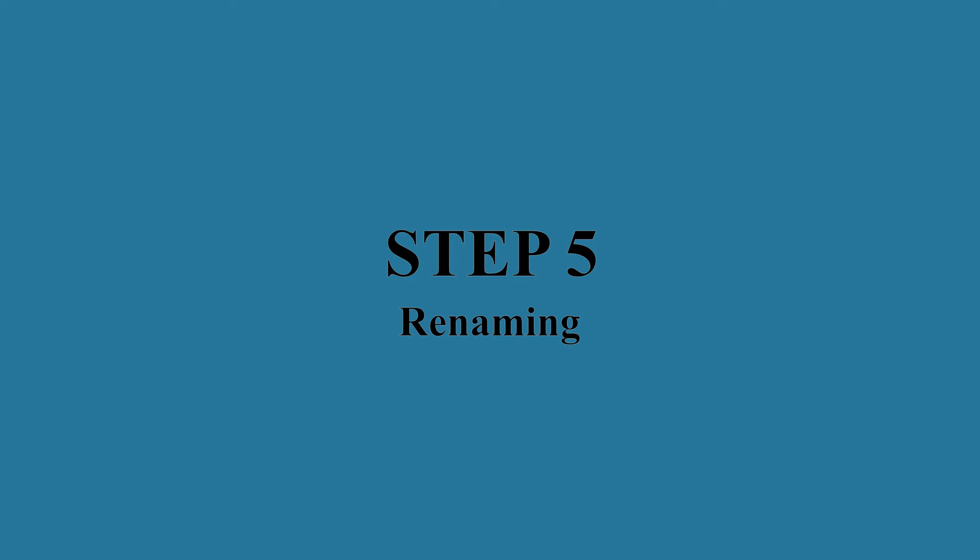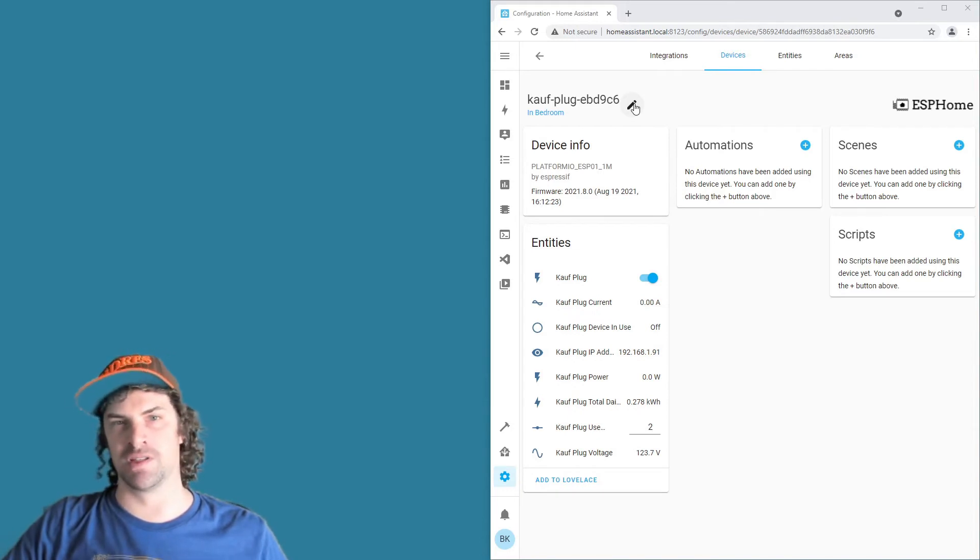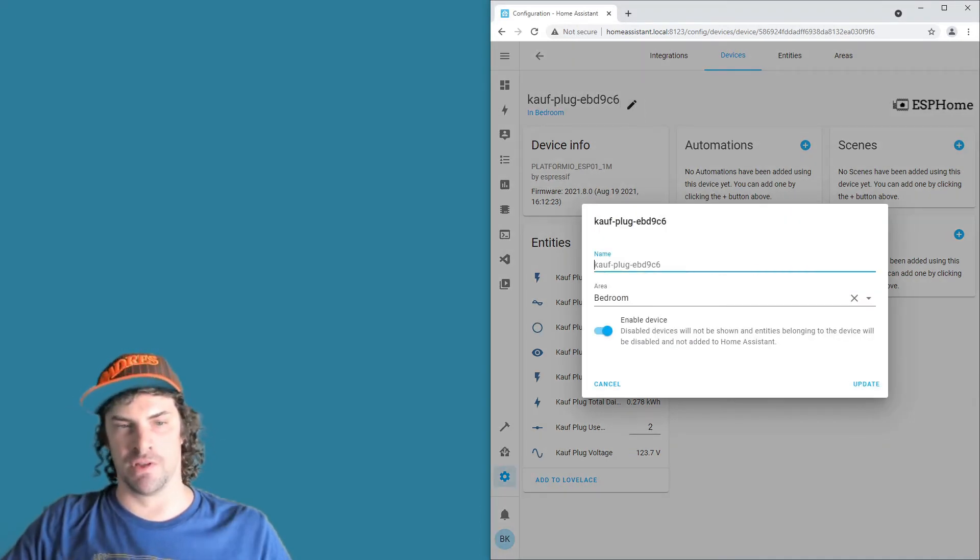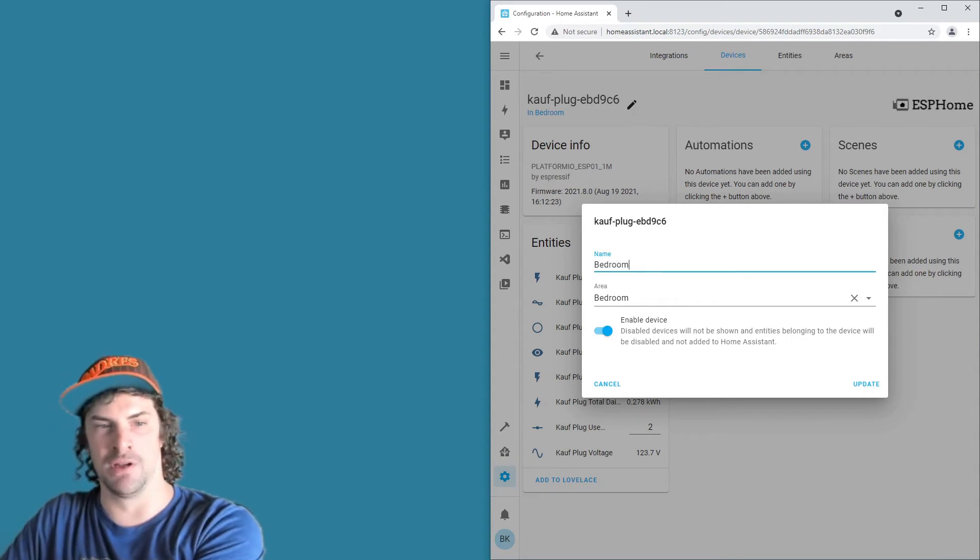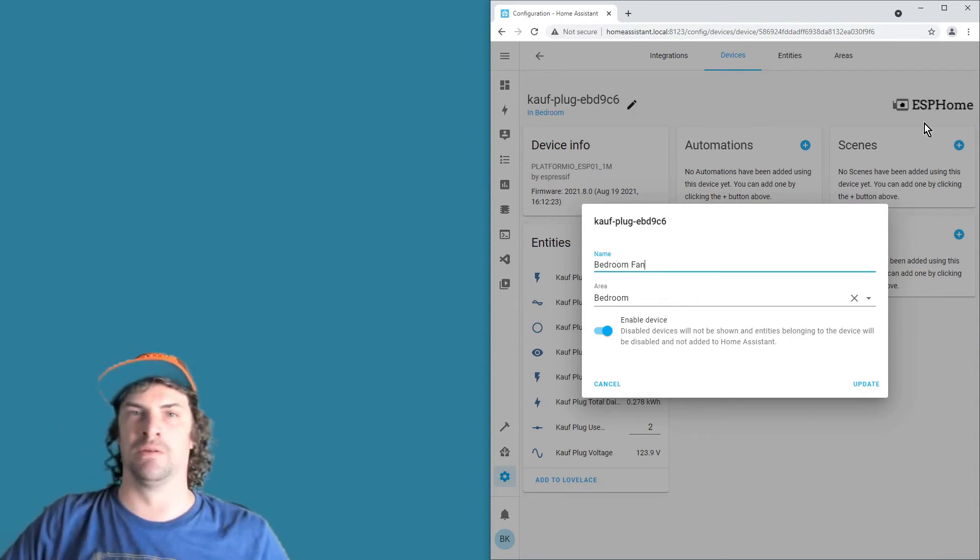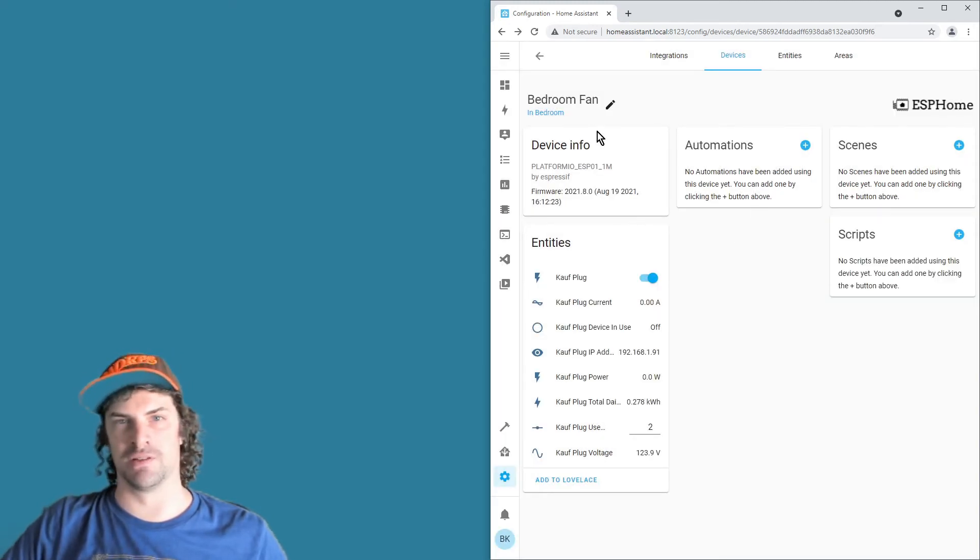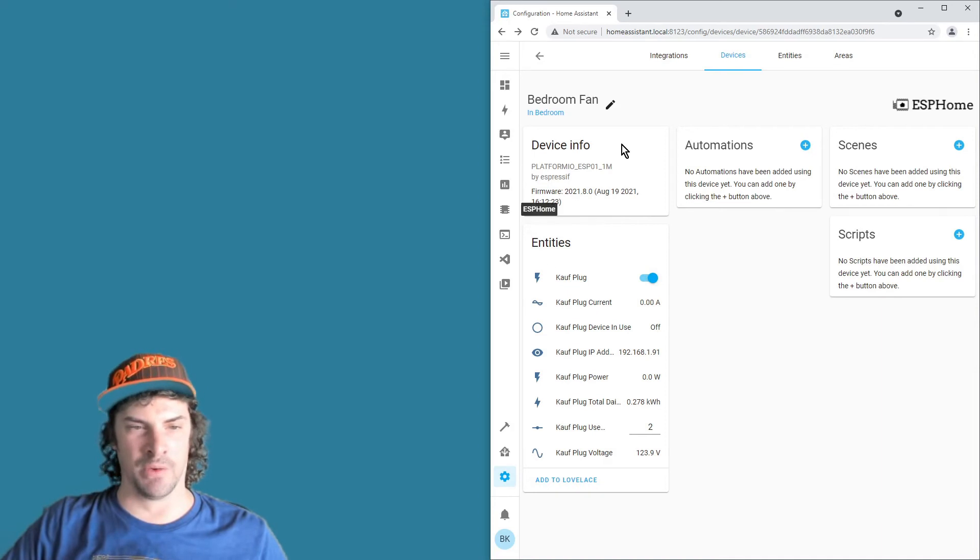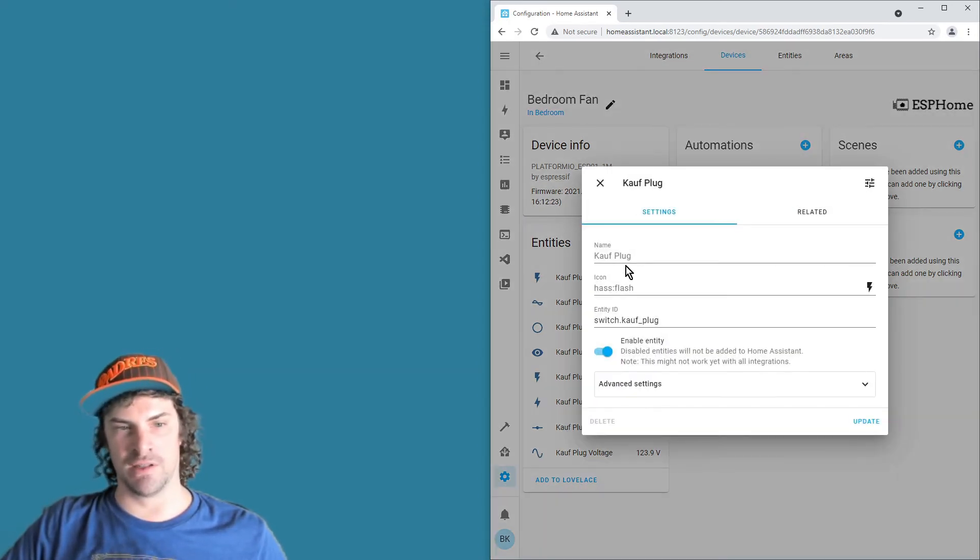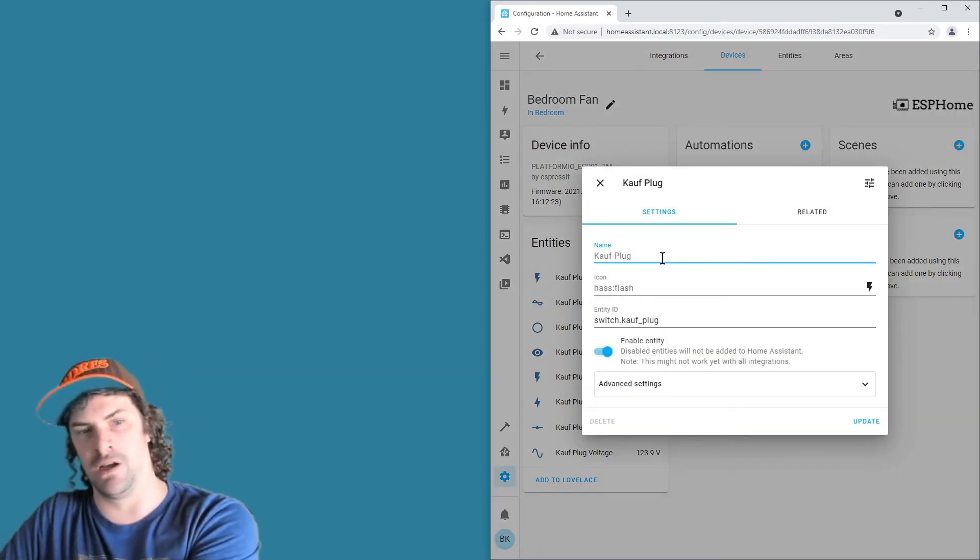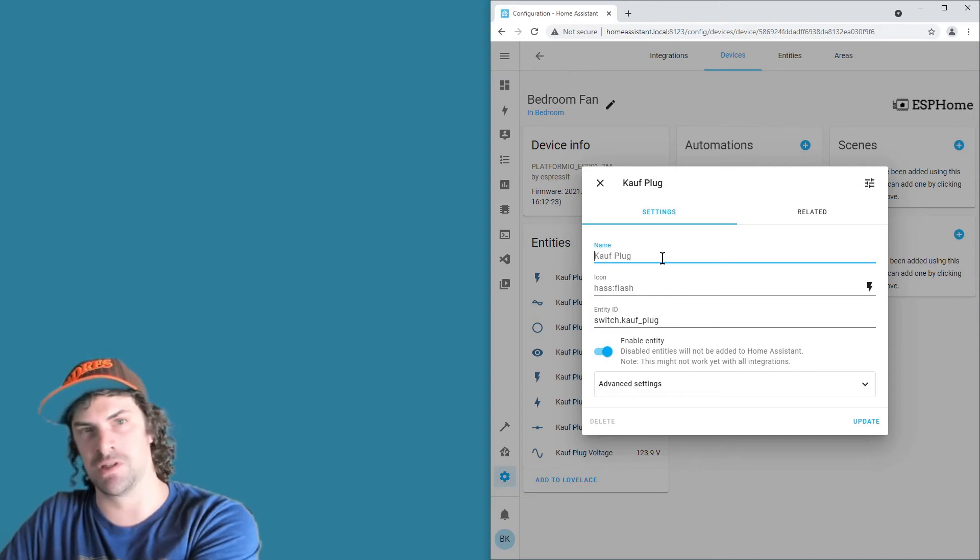Step five: I highly recommend that you do some renaming here. So start up here at the top, this is the Home Assistant device name. So let's just say we're going to use this for a bedroom fan. We'll rename it to bedroom fan and then it'll ask if you want to rename everything. Doesn't seem to work, I don't know what Home Assistant's doing there, but anyway,